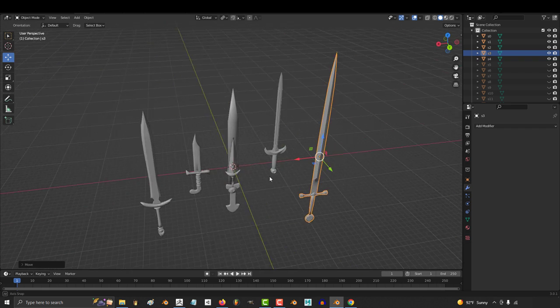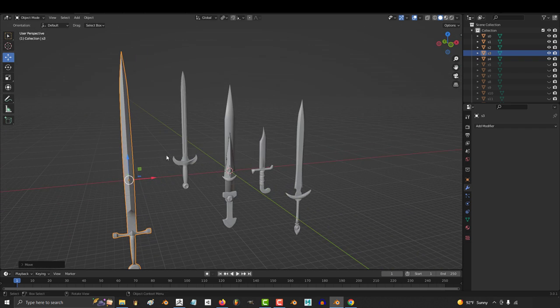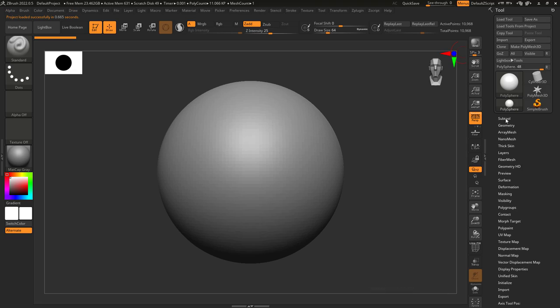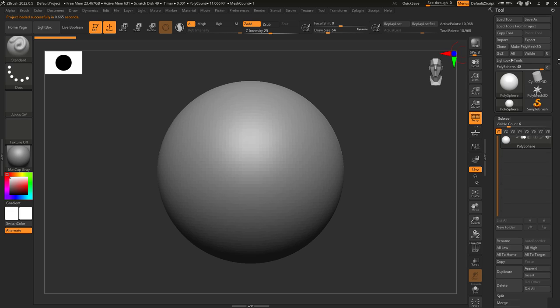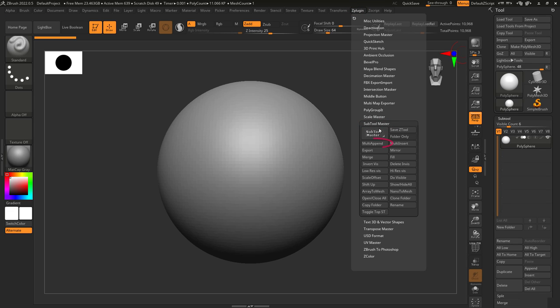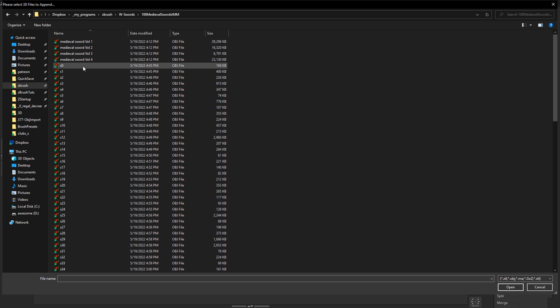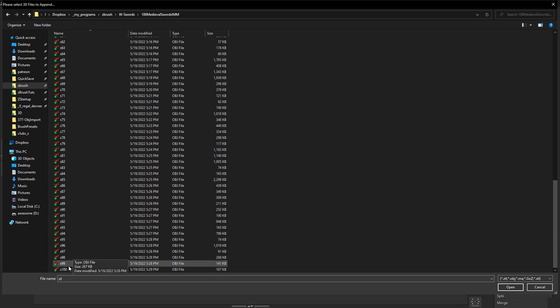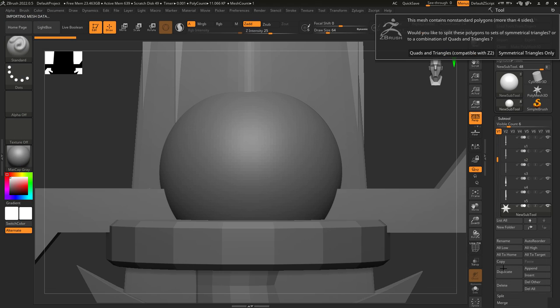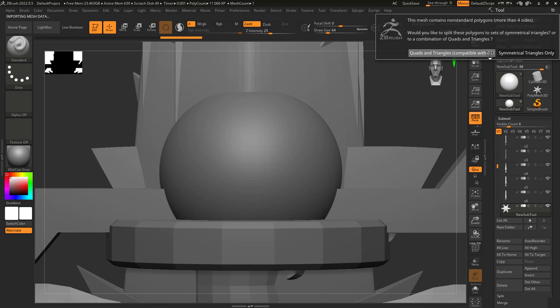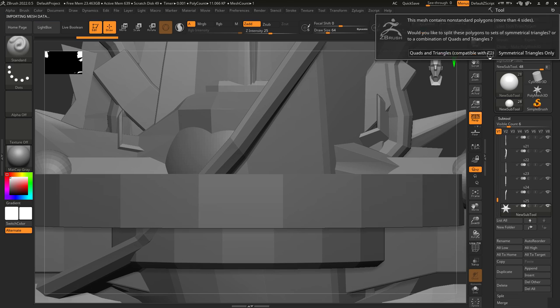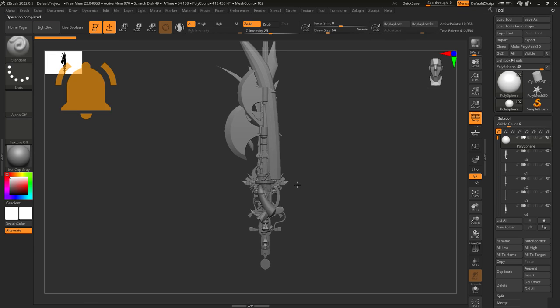Now, let's say that you want to import multiple objects at the same time. You bought a hundred swords and now you want to go through them in ZBrush. Well, to do that, go to ZPlugin, Subtool Master, MultiAppend, select all your objects, Enter. And it might ask you a few questions. Just say compatible with Z to everything. And all your objects will be available.